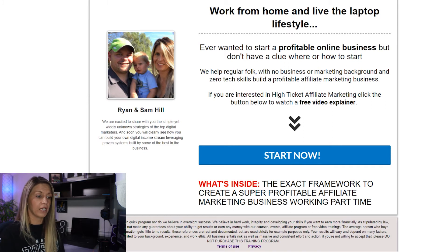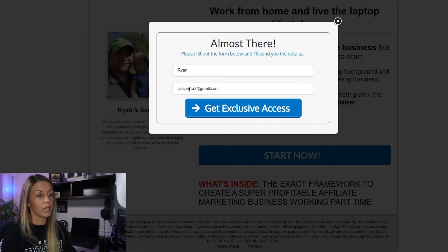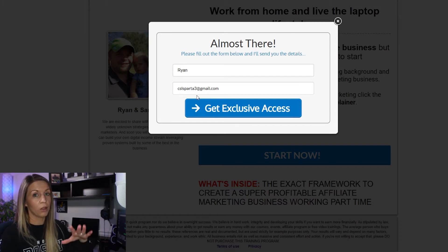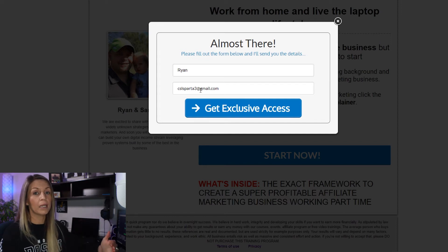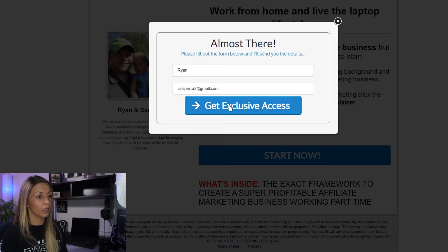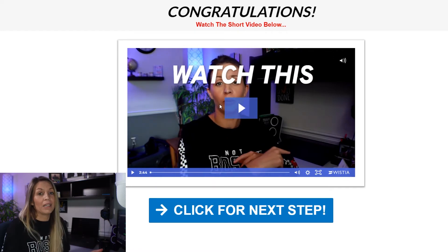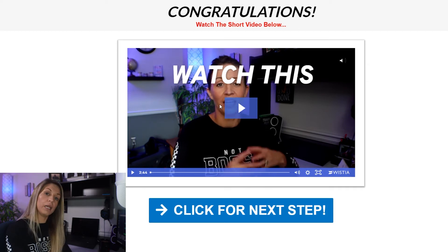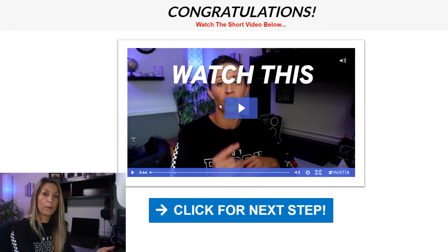It talks about how we help people with no business or marketing background, and if they're interested they click 'Start Now'. A little more information about what's inside gives them the exact framework to create a super profitable affiliate marketing business working part-time. When they click Start Now, it brings them to an opt-in page where they enter their name and email address, and they go to your email follow-up sequence — they enter your list. As the saying goes, the money is in the list: the bigger your email list, the more money you can make.